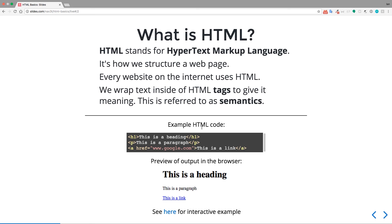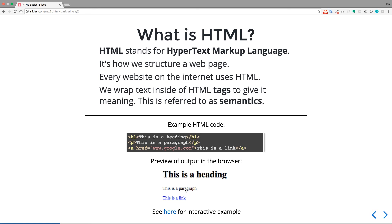We wrap text inside of HTML tags to give it meaning. So this is referred to as semantics. You can see some example HTML code right here. So we have a heading line, and it's wrapped inside of this funny looking code here, where it's a less than h1 greater than sign, and then the same thing here, but it has a forward slash. We'll talk more about what that means in a minute, but basically, these three lines of code are going to output what you see here in a browser.